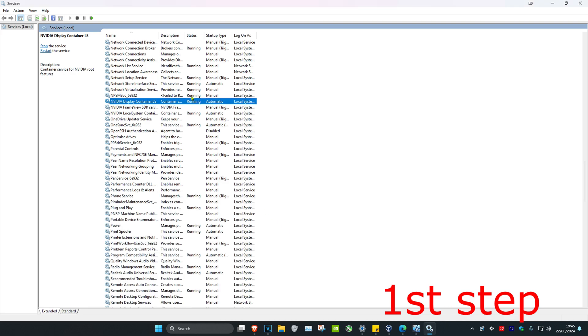But if you got to this stage and it was already running and already on automatic, then you're good.